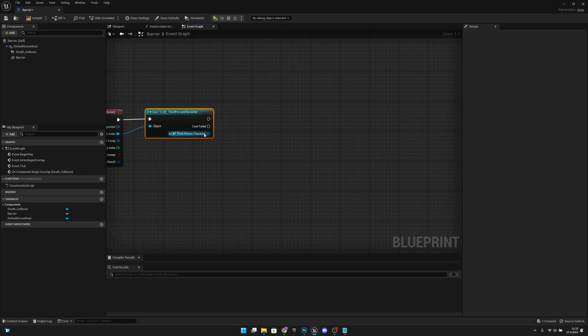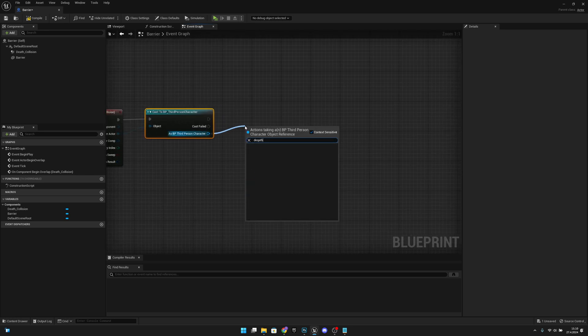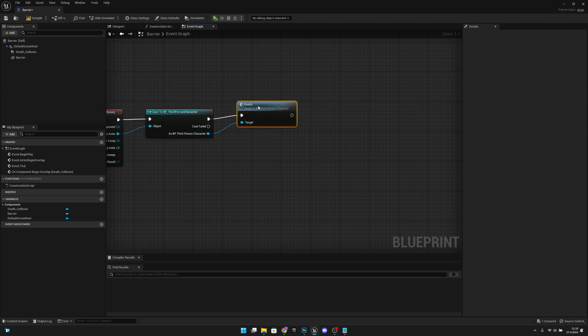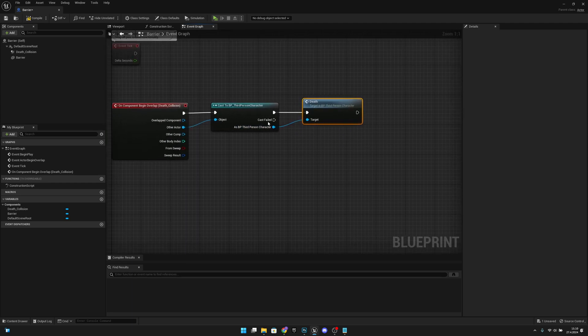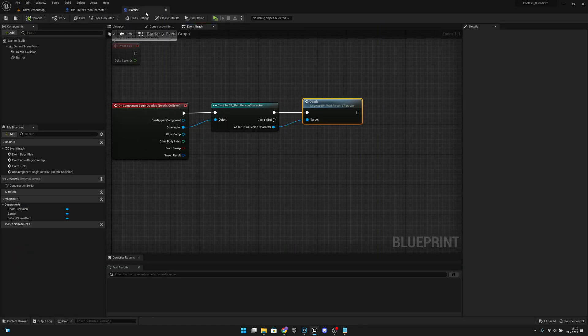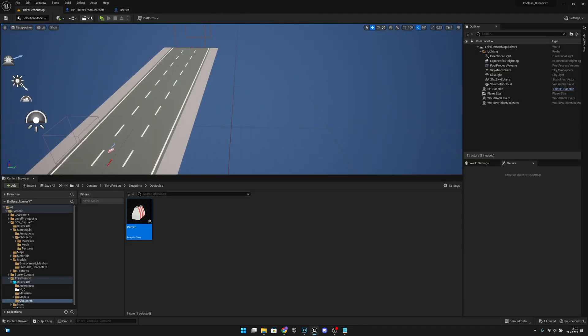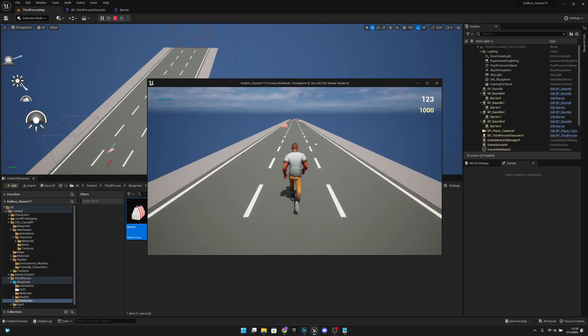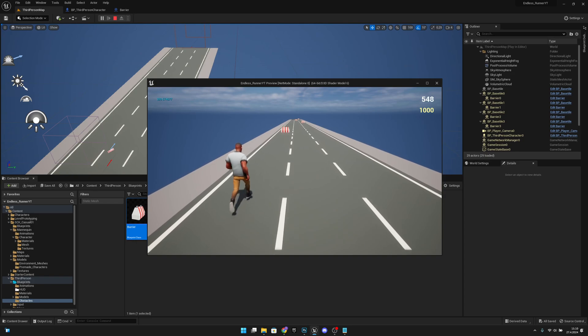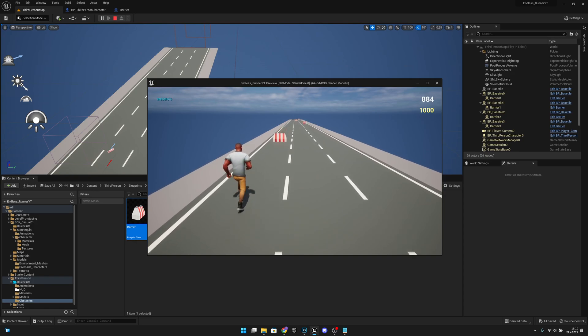Here, we just want to call that function, the Dead function, like this. Now when we compile and save all and go to play, everything should work. Let's see. Oh, we are going. Let's see what happens.